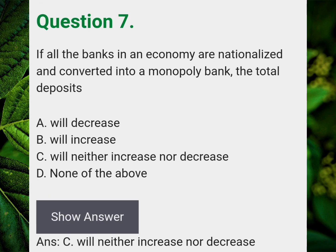If all the banks in an economy are nationalized and converted into a monopoly bank, the total deposits — Answer C — will neither increase nor decrease.